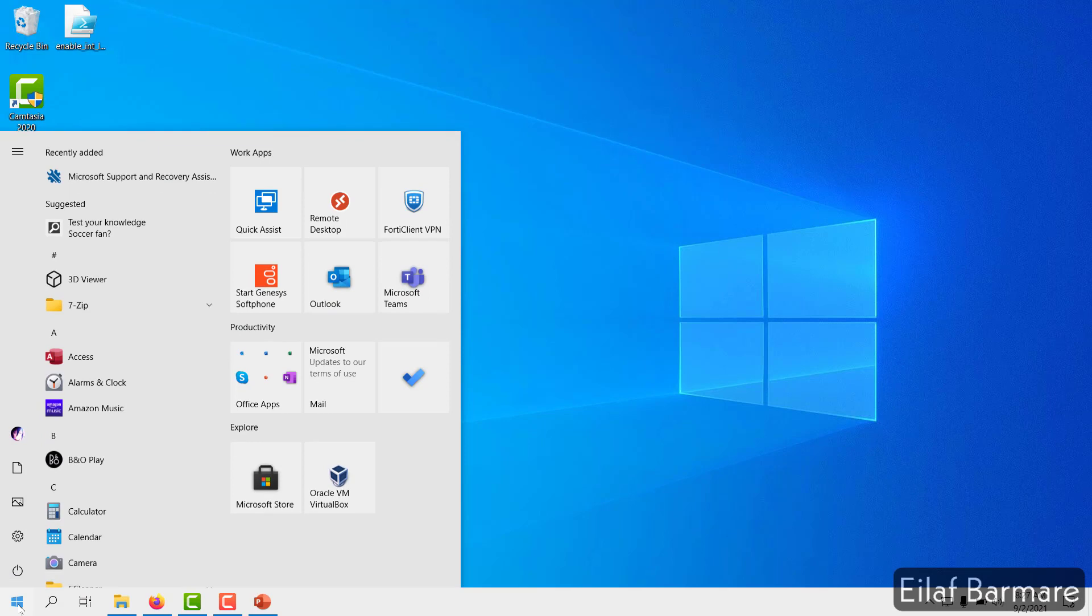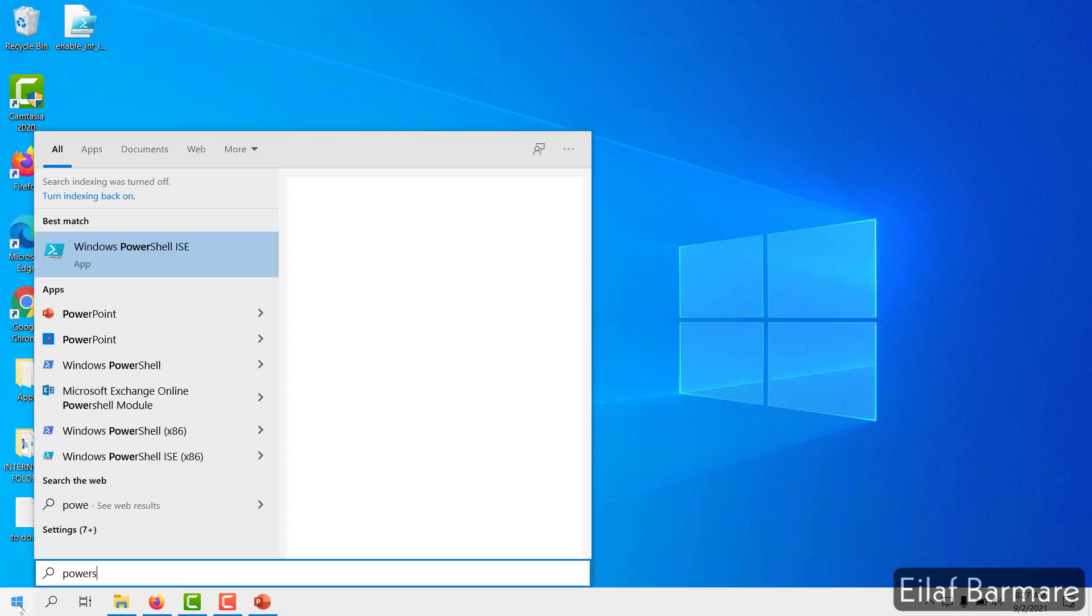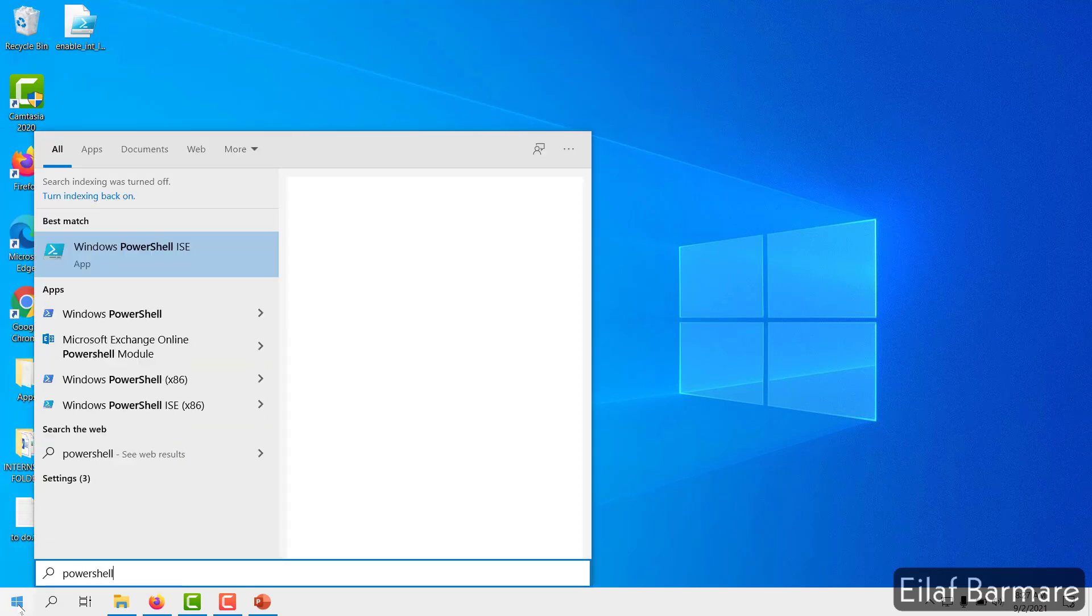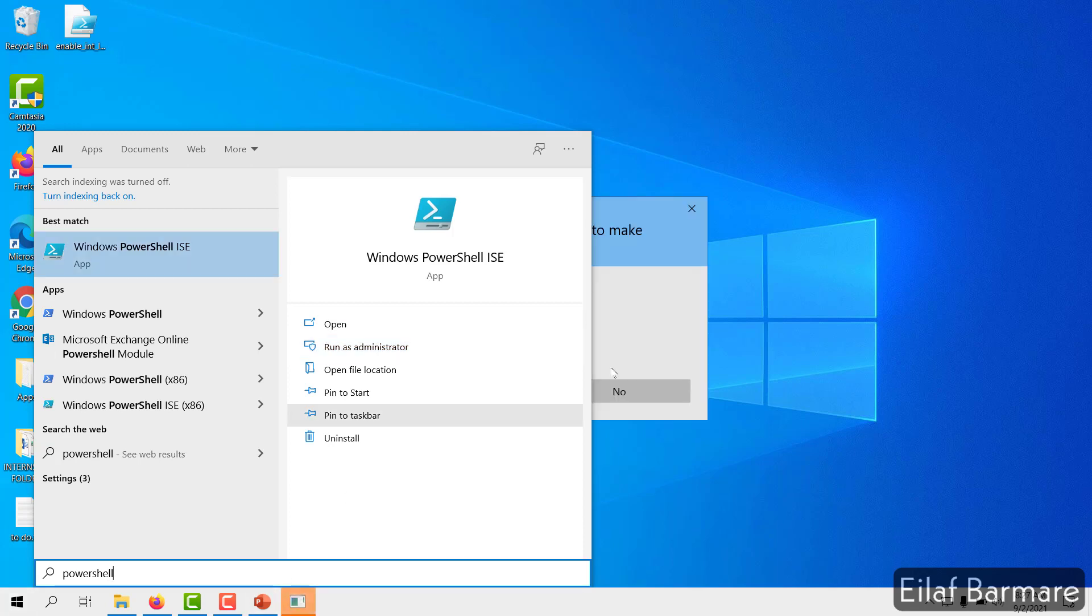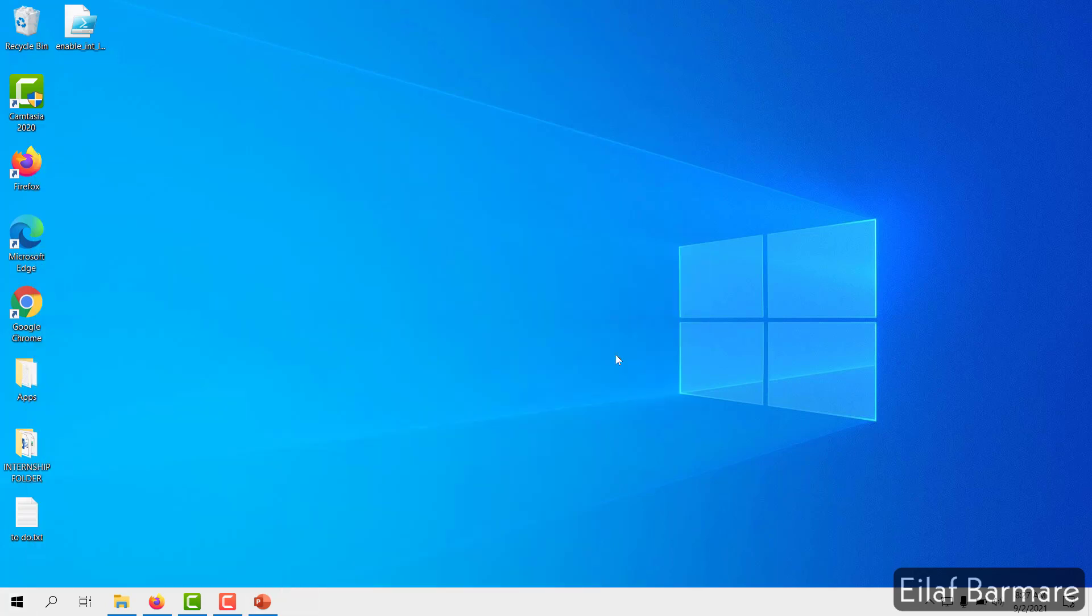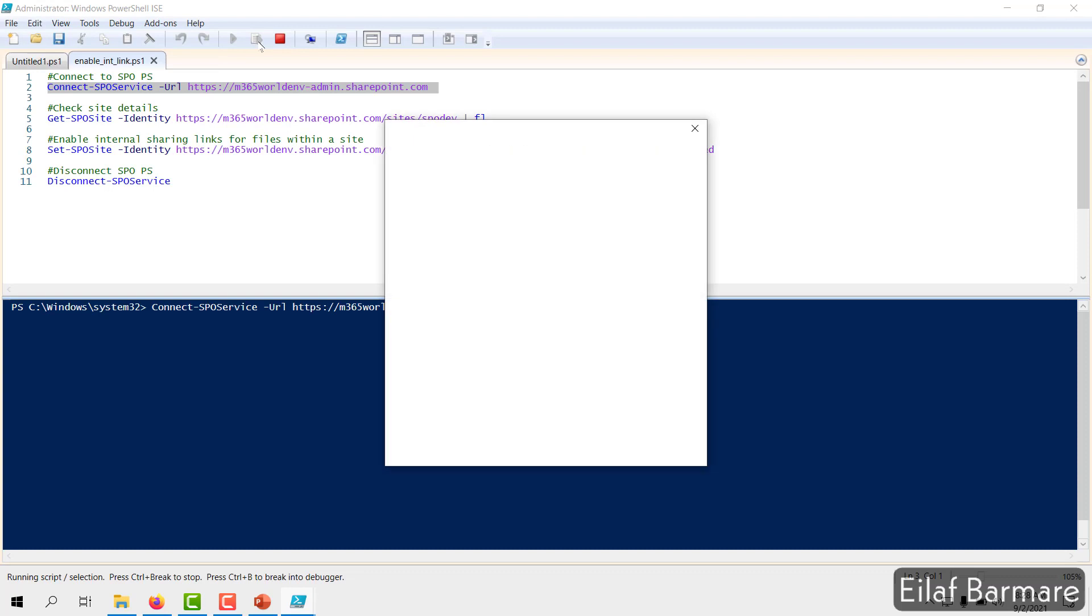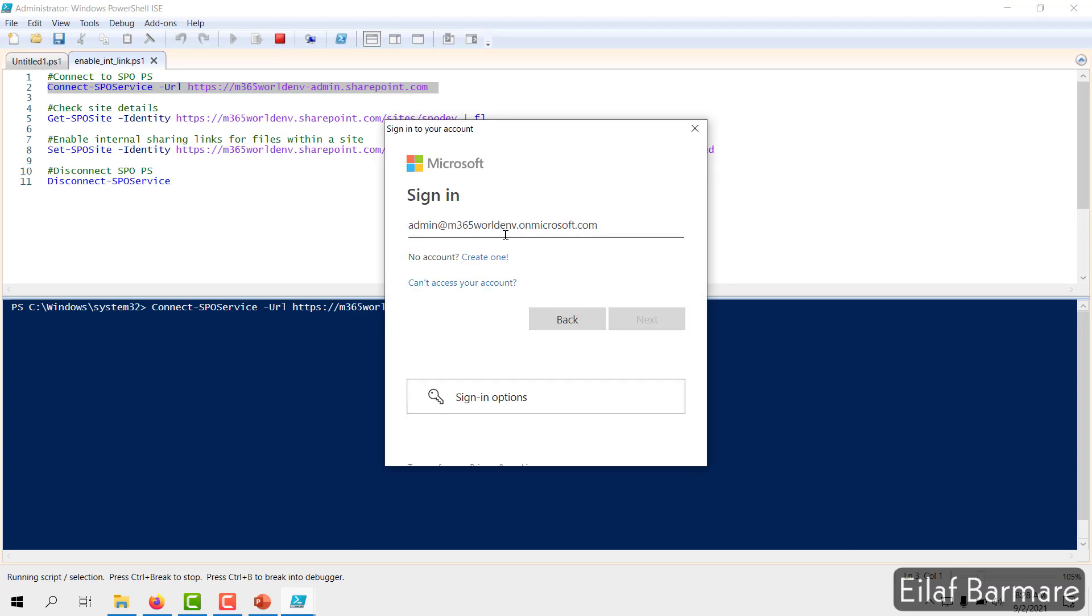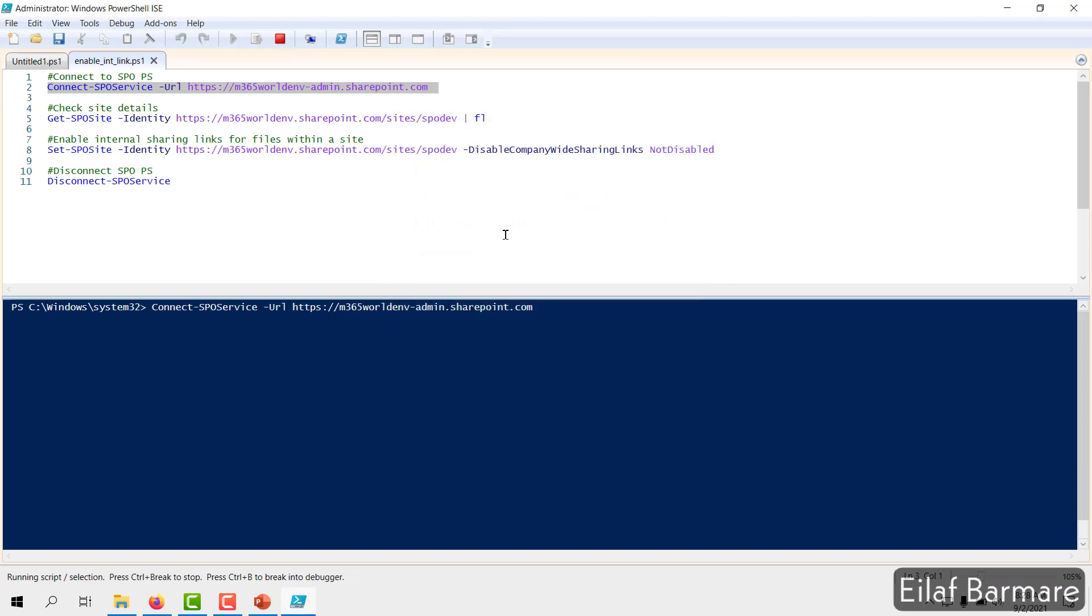First of all, I'll open my PowerShell window. Alright, so first I'll connect to my SharePoint Online PowerShell. Okay, it's connected.